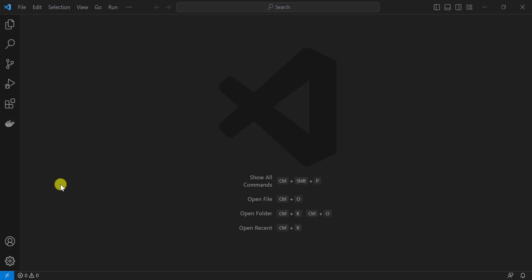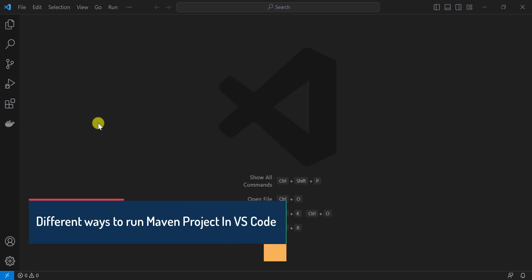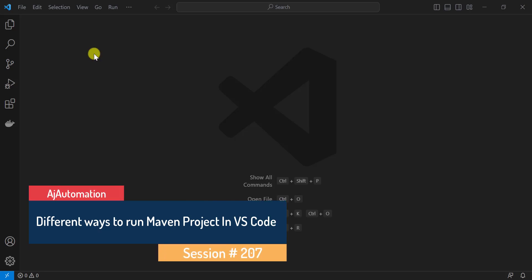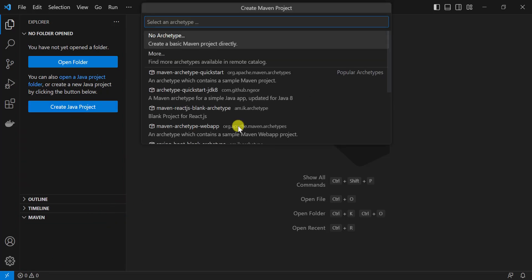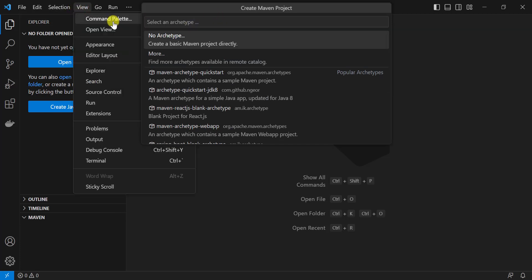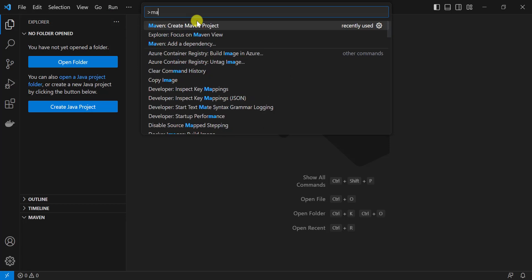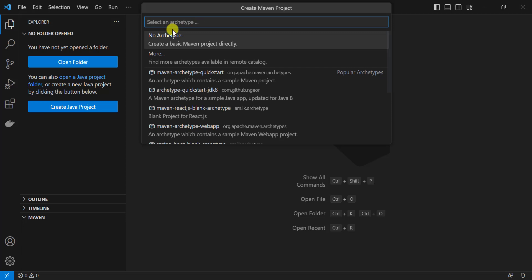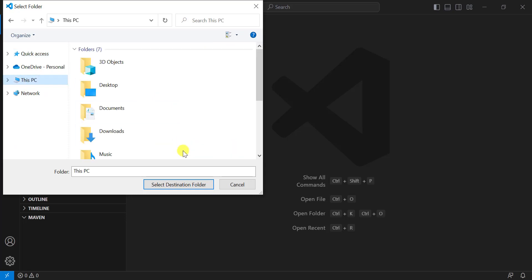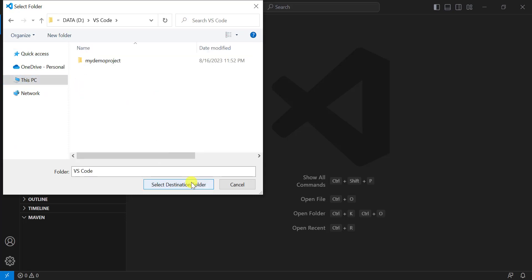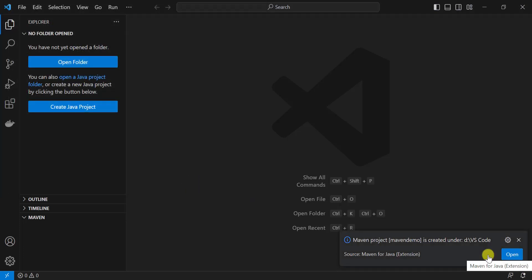Hello everyone. Let's see how we can run or build a Maven project in VSCode. First, let's quickly create a Maven project. Click on the Explorer, then click on Maven and the plus sign. Alternatively, go to View, then Command Palette, click on Maven: Create Maven Project, select no archetype, provide a Group ID and Artifact ID, select the location to save the project, and open that folder in VSCode.